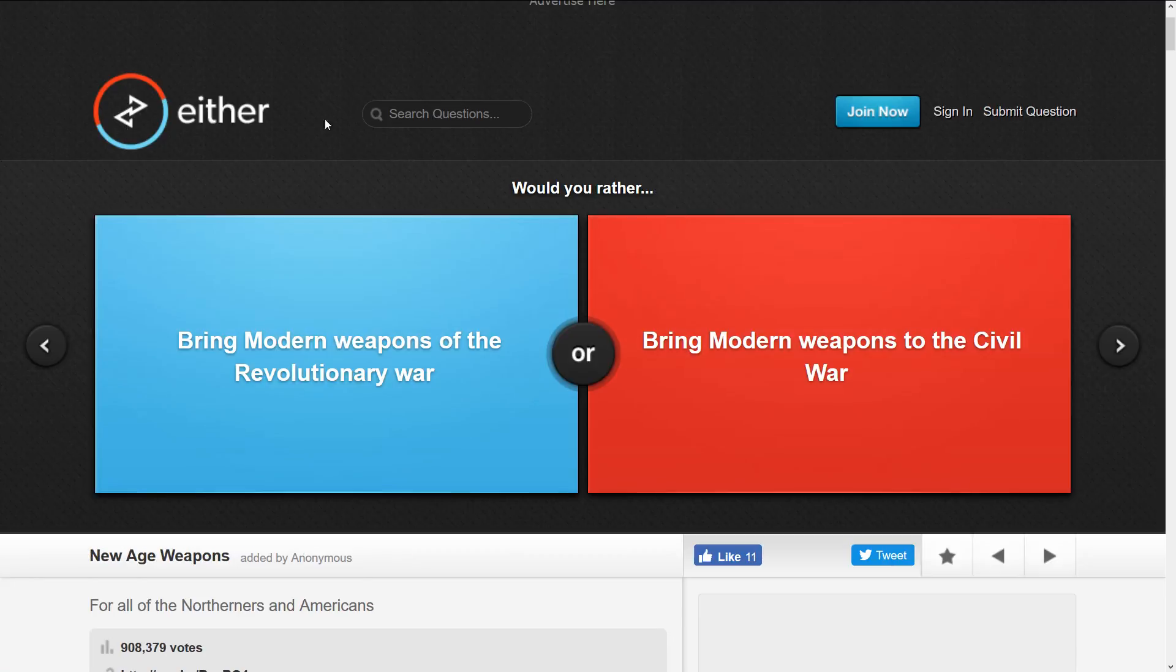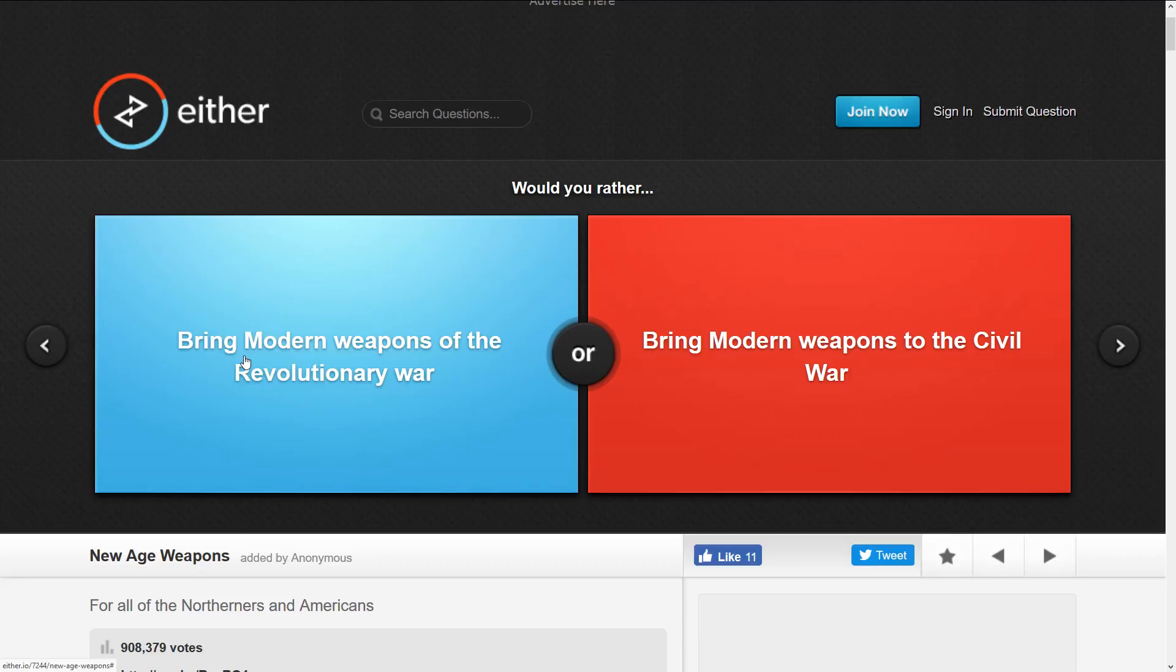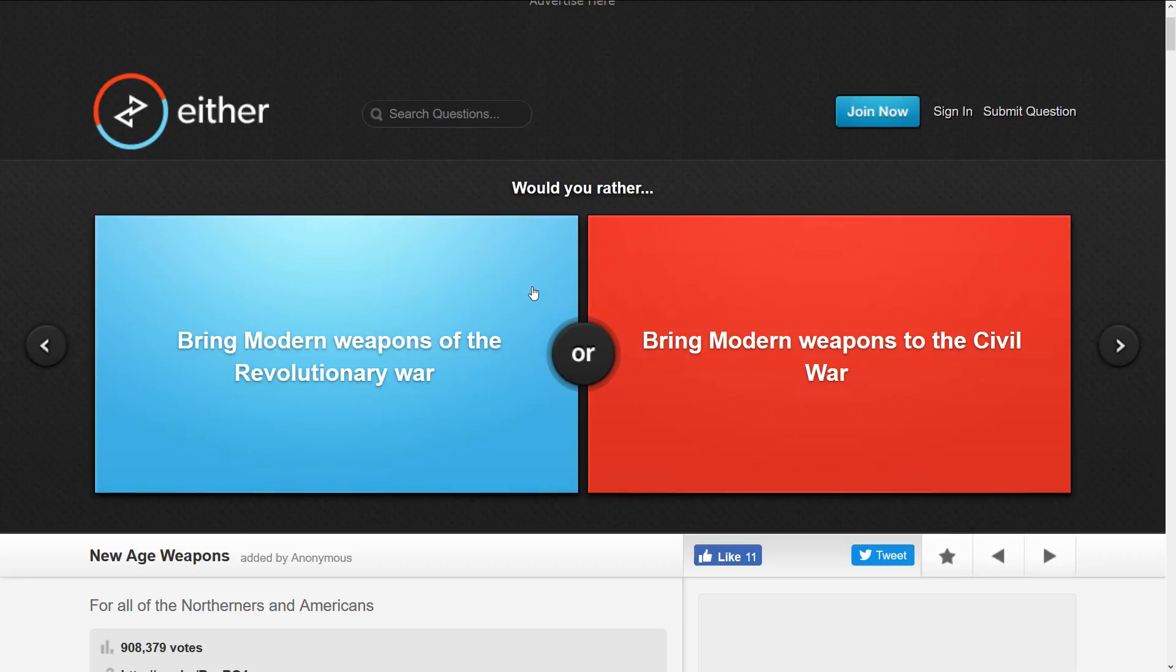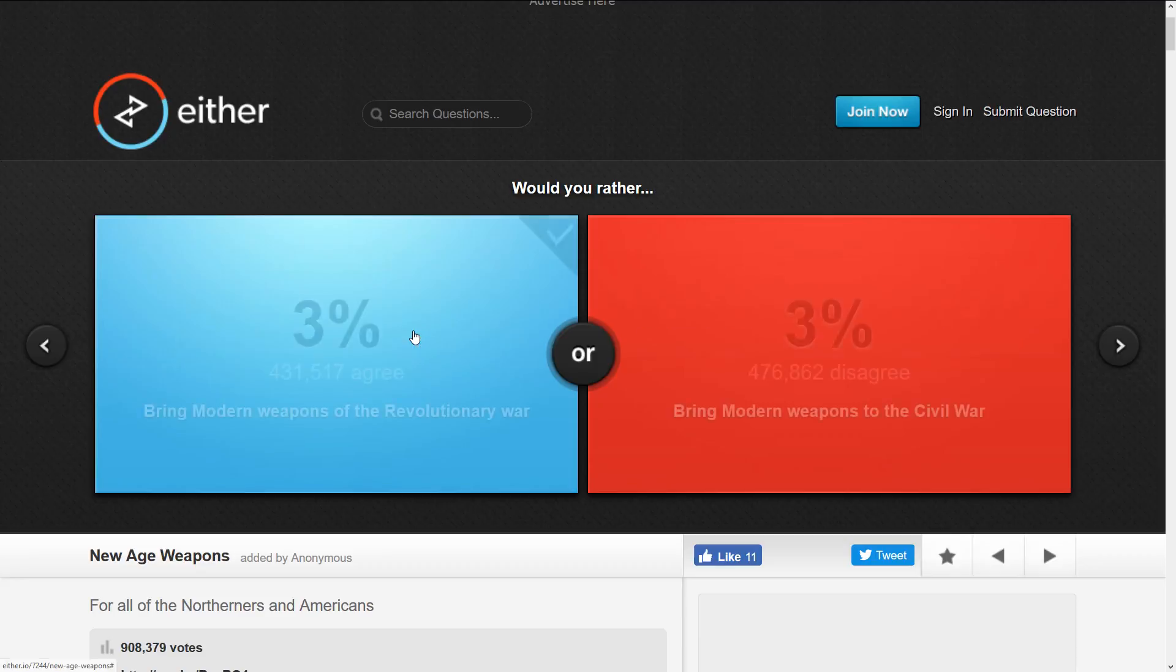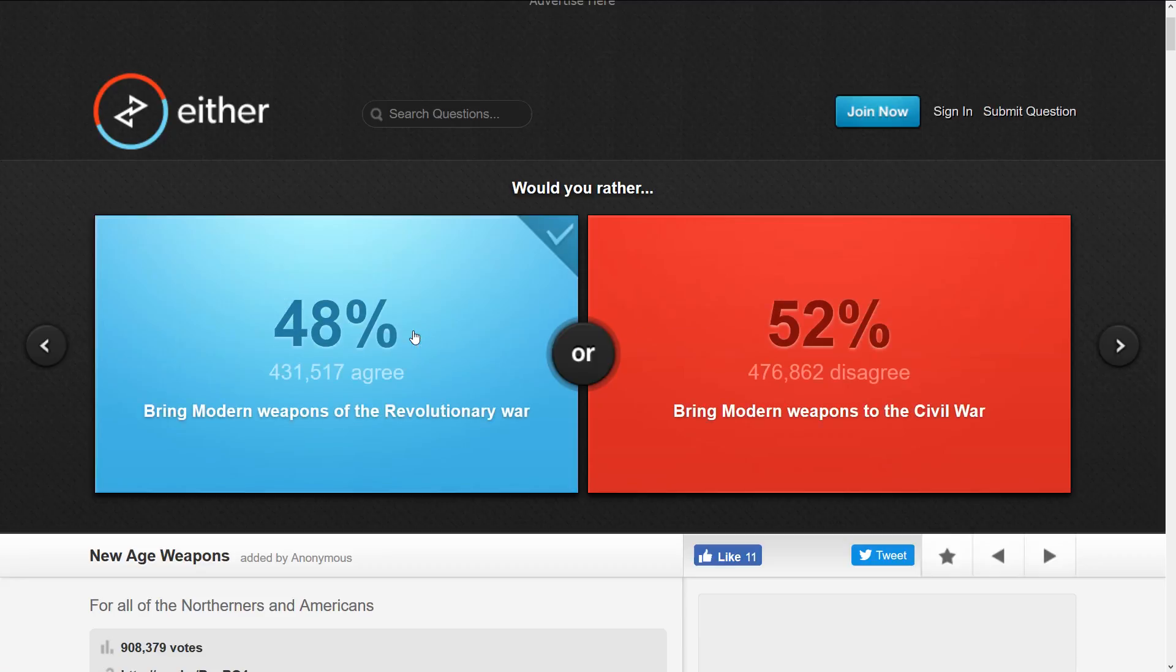We're not getting any happy ones, but bring modern weapons to the Revolutionary War or modern weapons to the Civil War. So when the Civil War happened, weapons were already more advanced, but it had a lot of death. I think I'll do the Revolutionary War. I don't know.